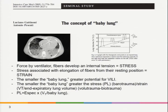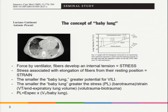The best way to understand the concept of ventilator-induced lung injury is through the concept of the baby lung, introduced by Gattinoni and co-workers. When a force is applied by the ventilator, the fibers of the lung skeleton develop an internal tension — this is called stress. The pressure applied by the ventilator is the transpulmonary pressure. Stress associated with elongation of the fibers from their resting position is the strain. In ARDS, the majority of the lung is collapsed and consolidated, with only small areas of healthy lung parenchyma known as the baby lung.